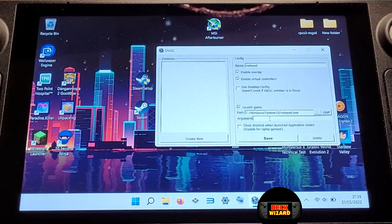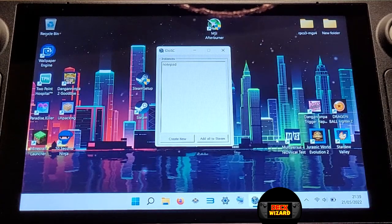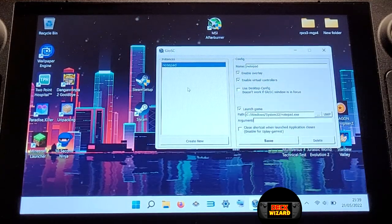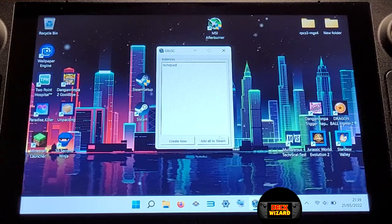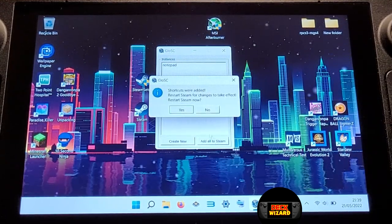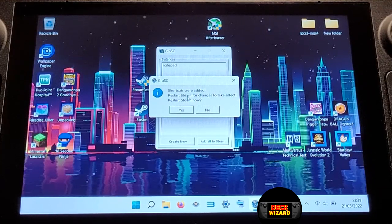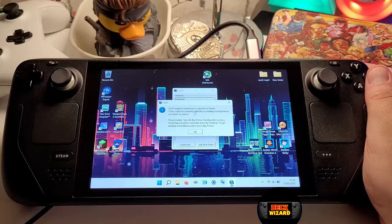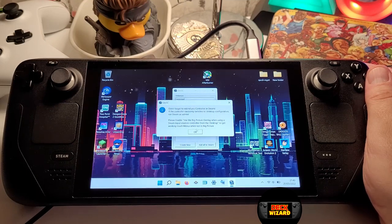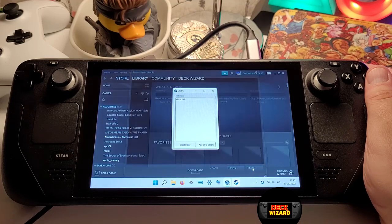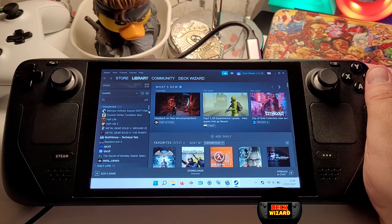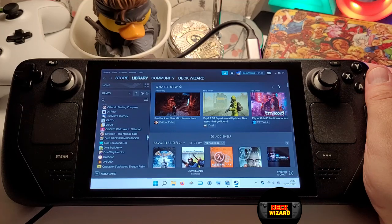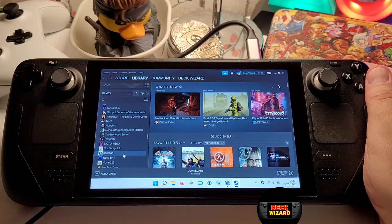If you haven't downloaded and installed a small game with Steam as mentioned earlier, please do this now — otherwise Glosk will tell you that shortcuts couldn't be detected and notepad couldn't be added to Steam. Once you've got your game, in Glosk press add all to Steam. Glosk will say the shortcuts have been added and prompt you to restart Steam, so hit yes and OK on the dialog box. Steam will restart and load, and in your library scroll through your games, find notepad, and click add to favourites. This is useful if you have lots of games and want notepad to appear at the top.